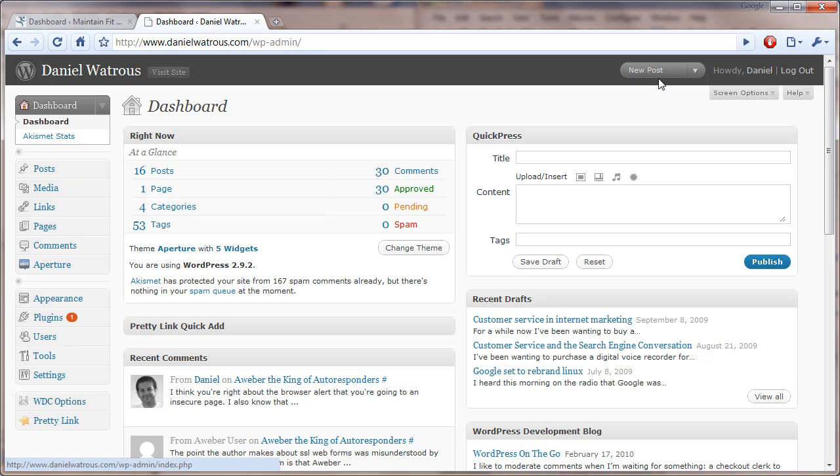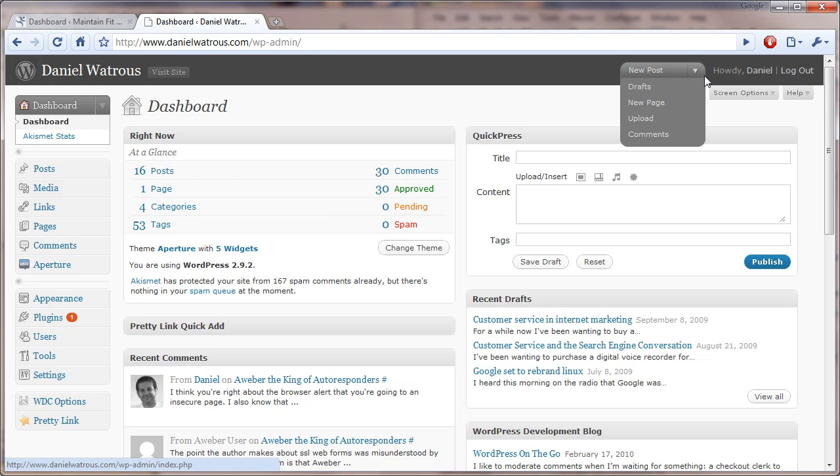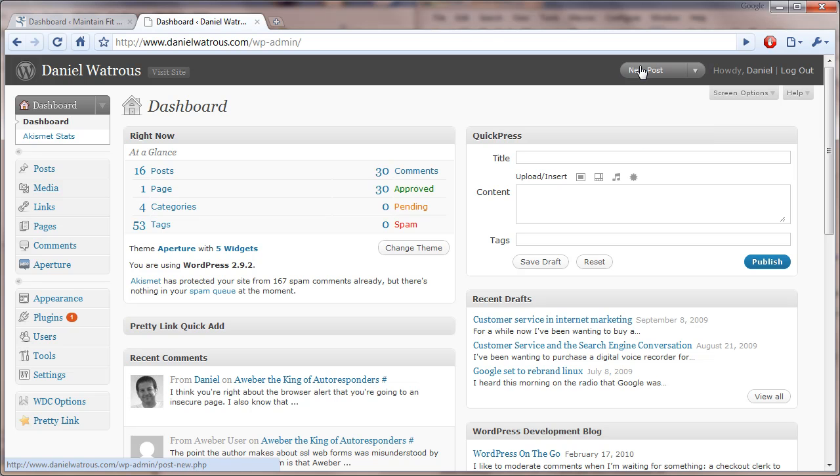You'll notice also up here in the top right, there is a button that says new post, and if you use the little arrow over on the right, you can create a new page and go to a few hot spots.